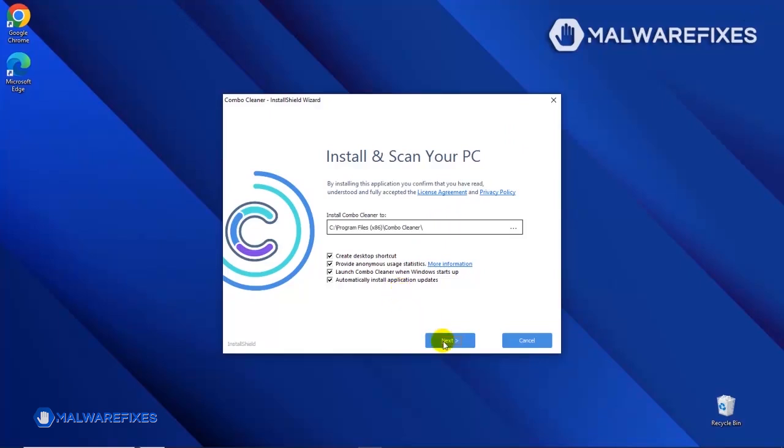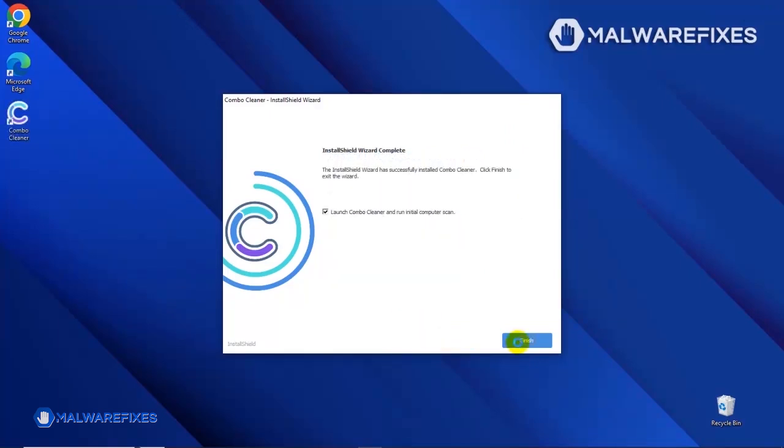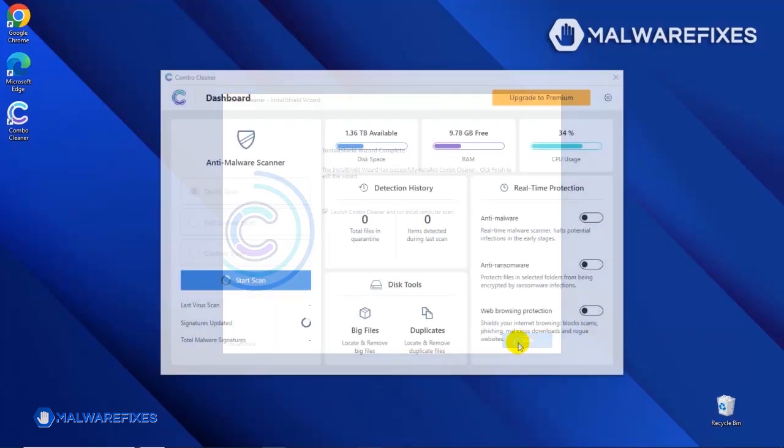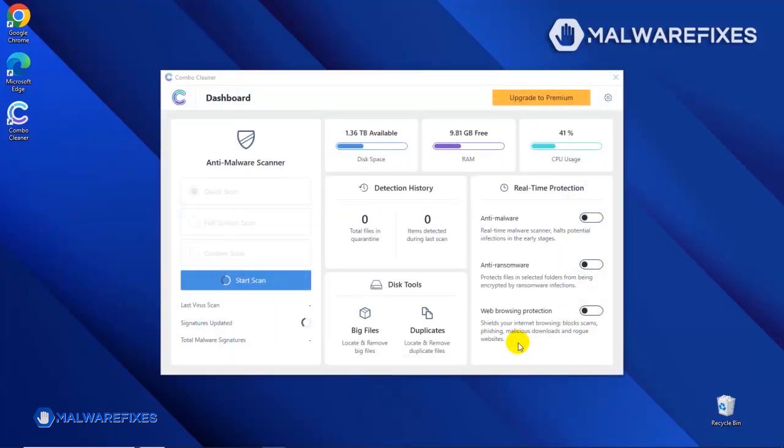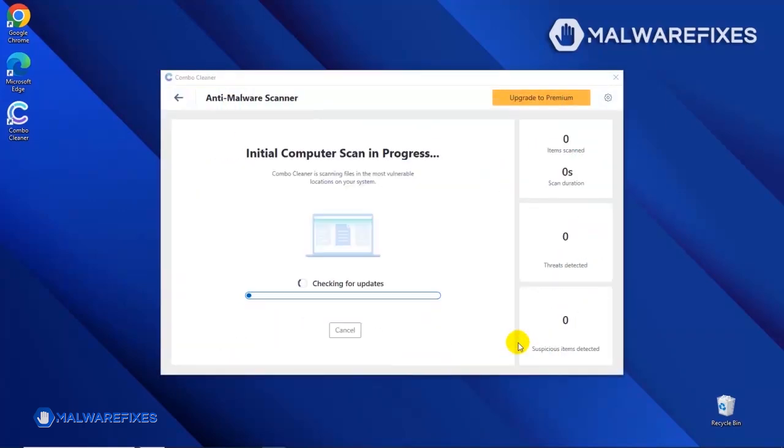After completing the installation wizard, click Finish to launch the Combo Cleaner program. The tool will start updating the database. Please let it complete the download proceedings. This is necessary to scan and remove recent malware threats.